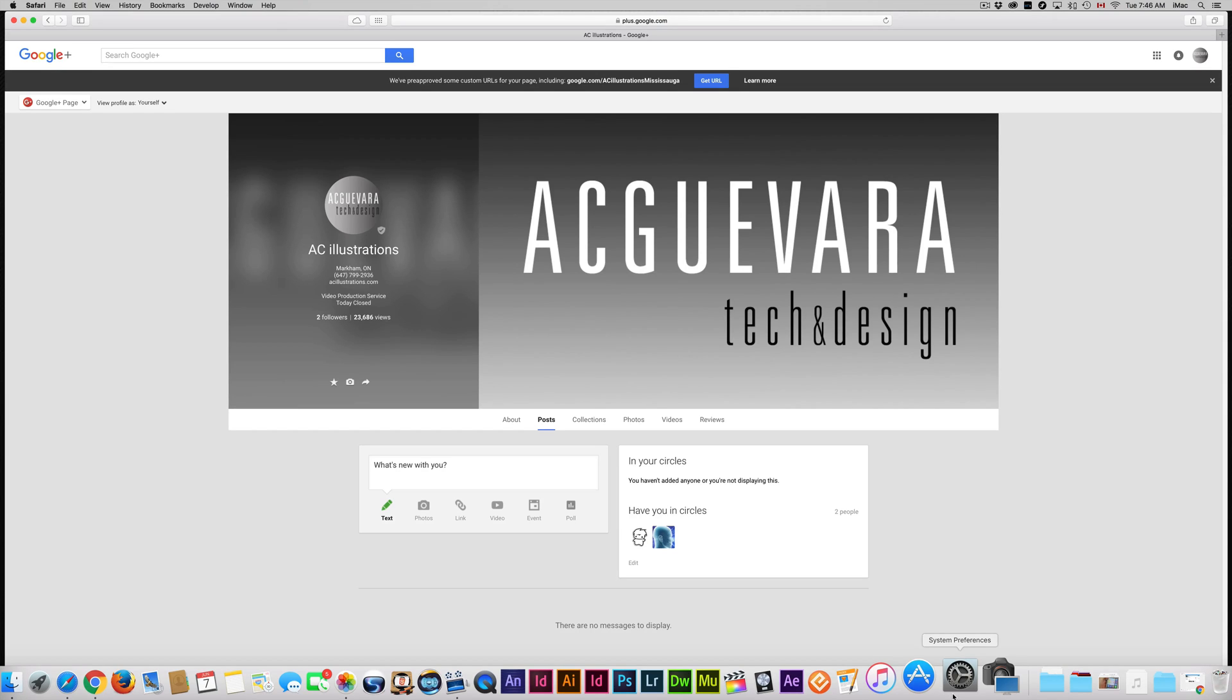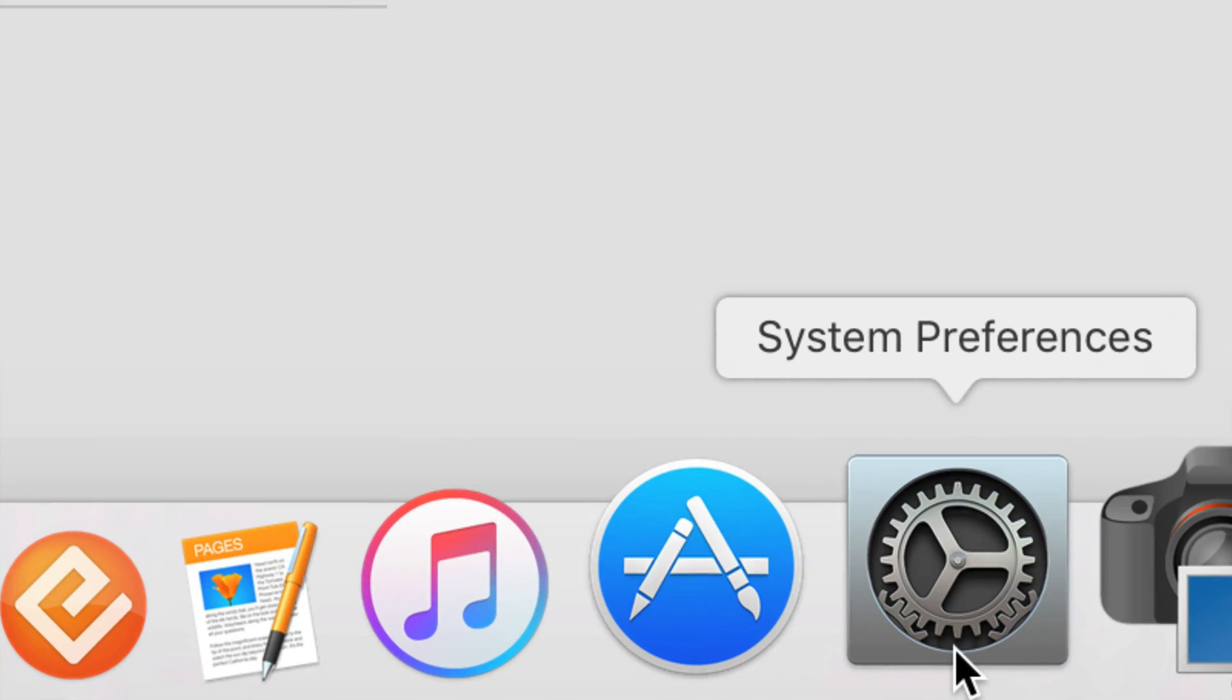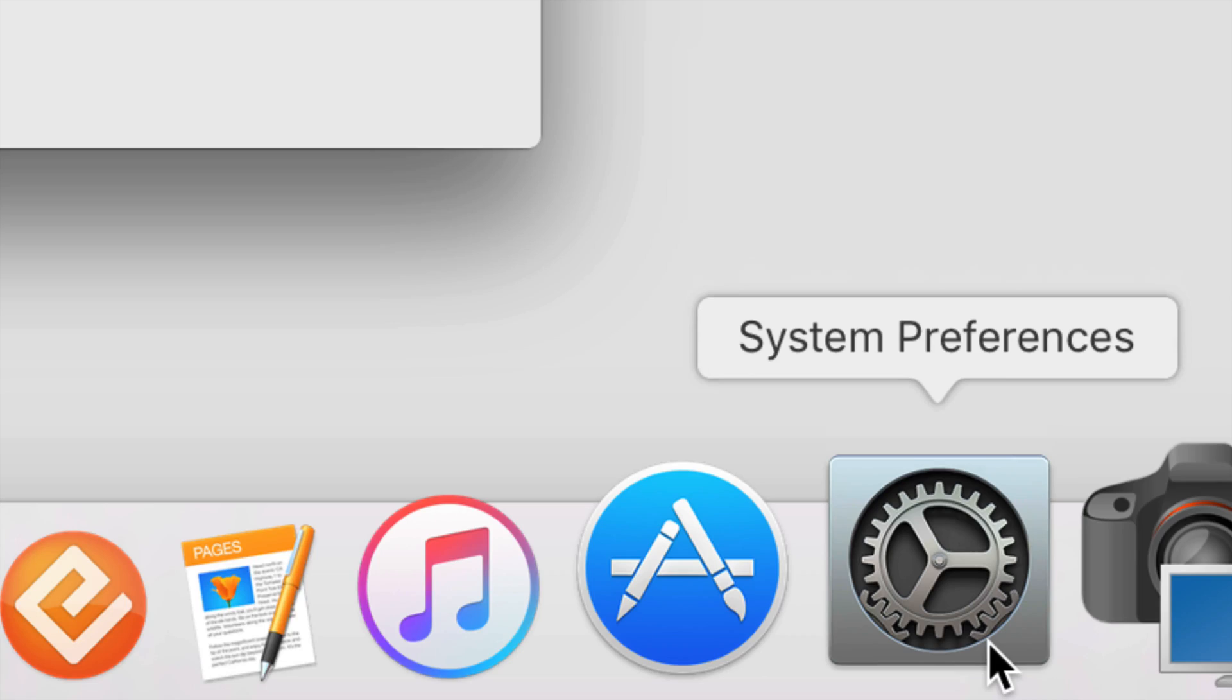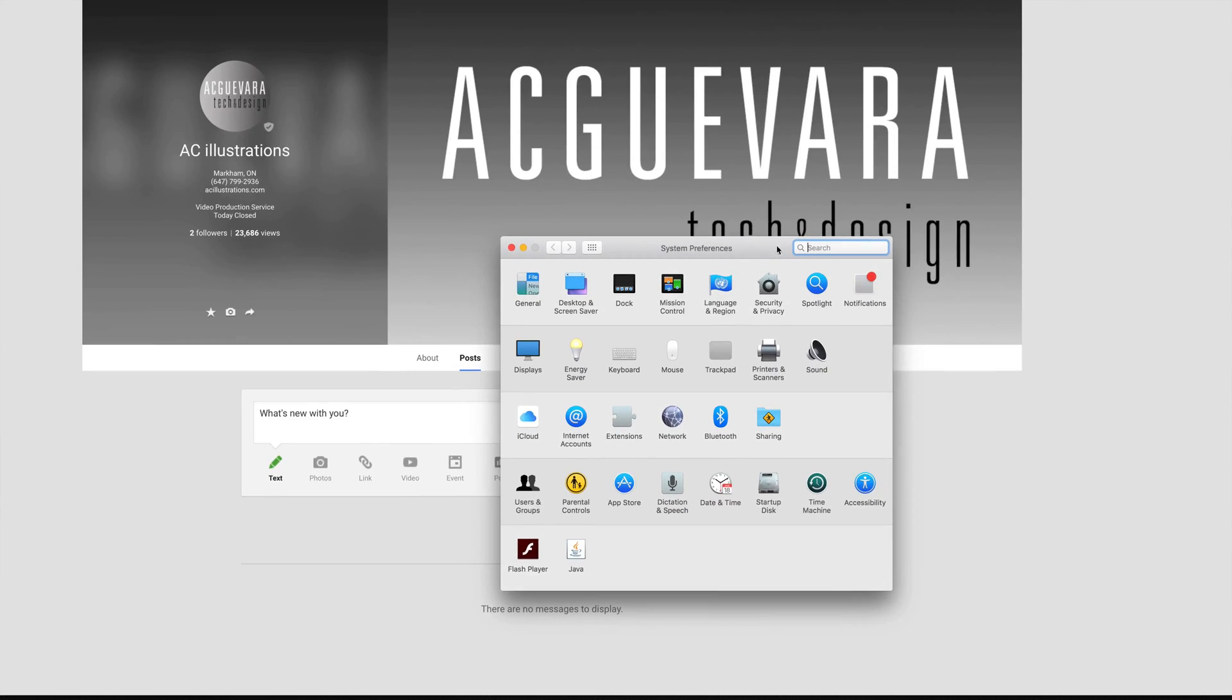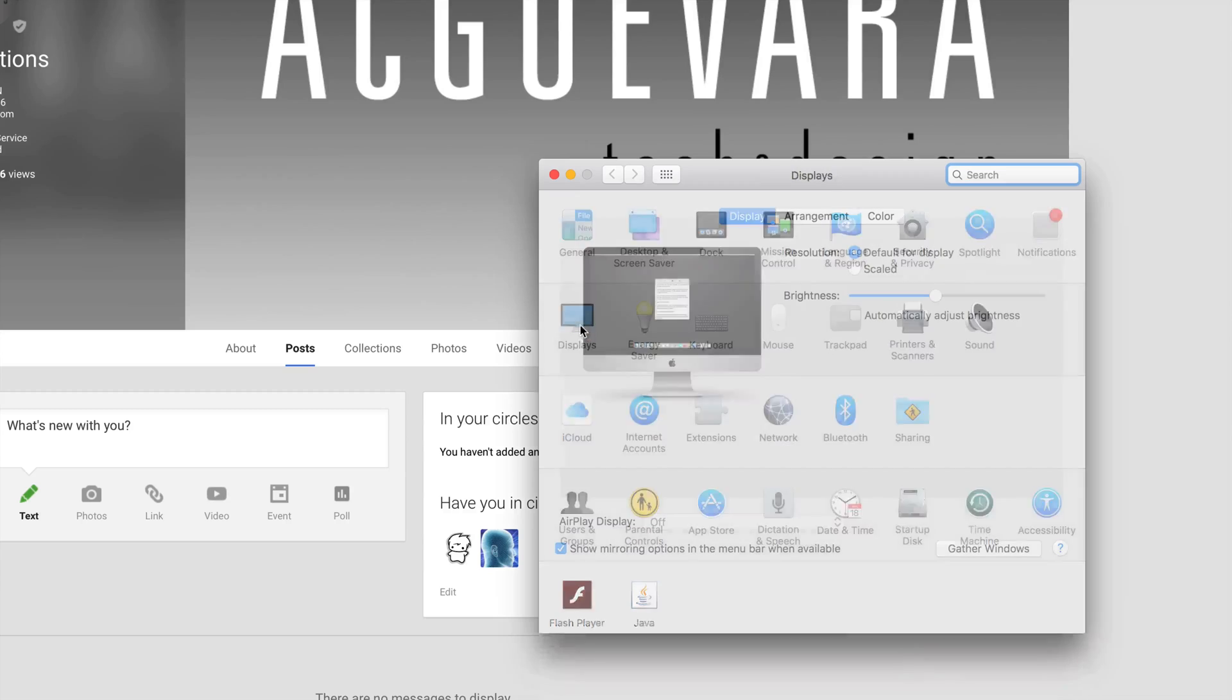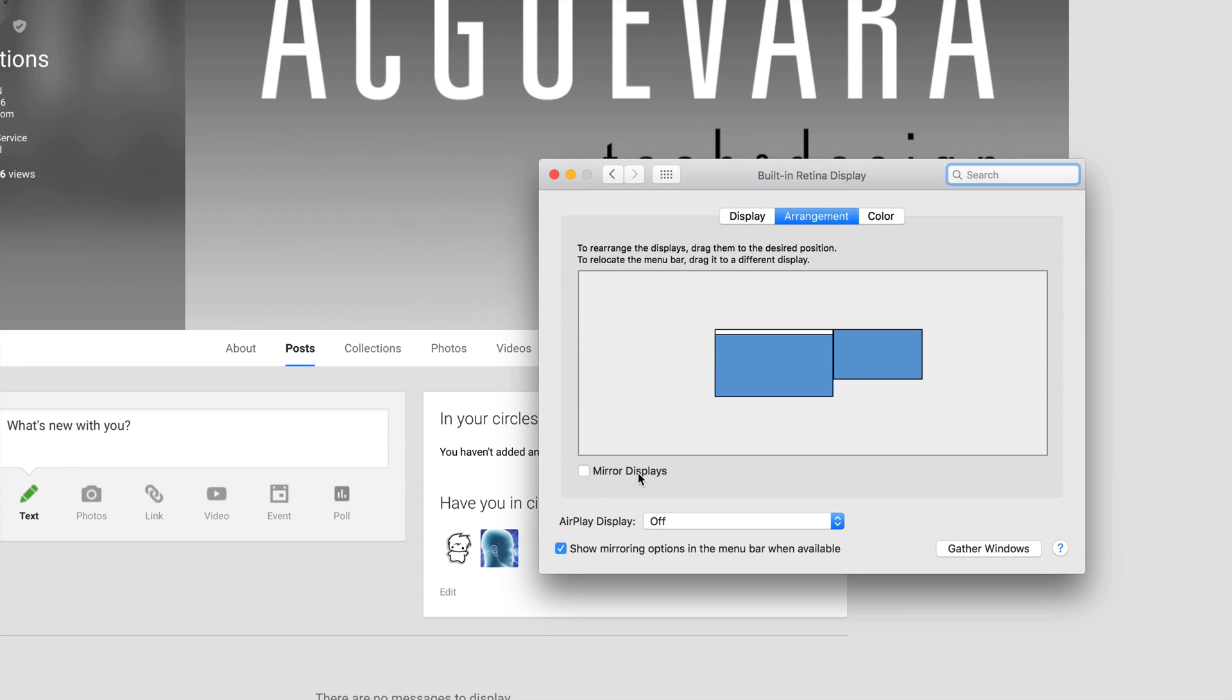Once you do that, go into System Preferences, that's down here below. You can look for it in Spotlight search. Once it opens up, right here it says Displays. Right now, what you probably have is Mirror, so you probably have this on. I recommend taking that off, so take that checkmark off.